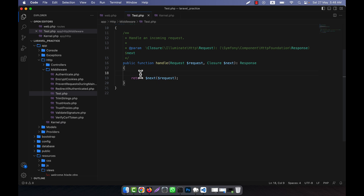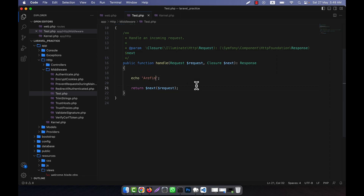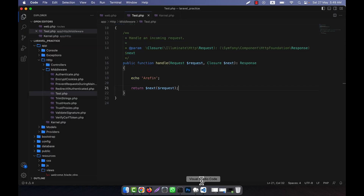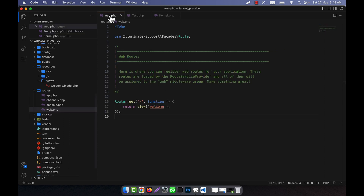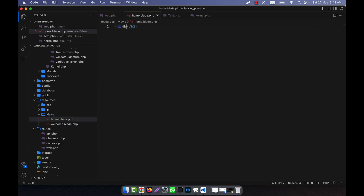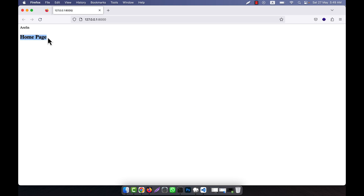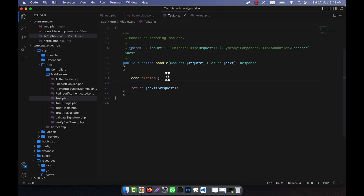When your application runs it will check that location. For example, I will print my name here. If I run the application, you will see that my name is shown first because this middleware runs automatically. If I go to any view or any route, it will run first. In all cases you will see this output first. I define a home route and a home view, and write 'Home Page' in home.blade.php.